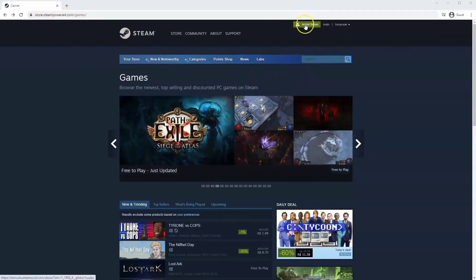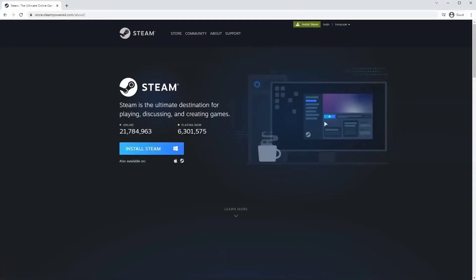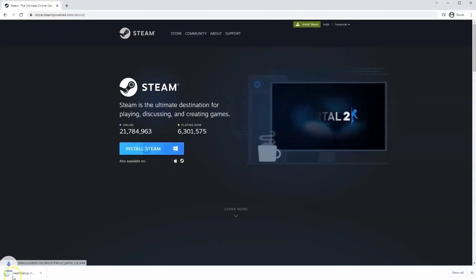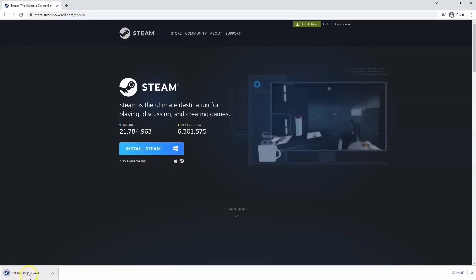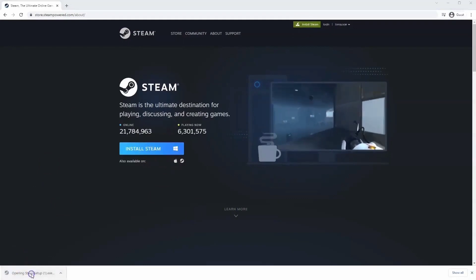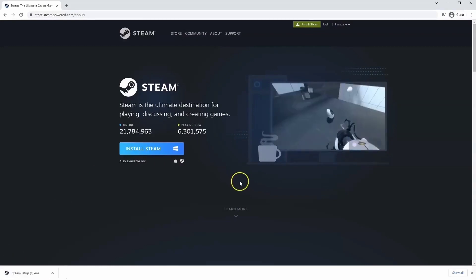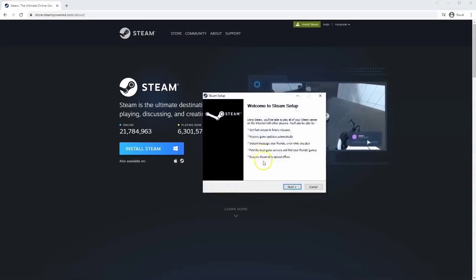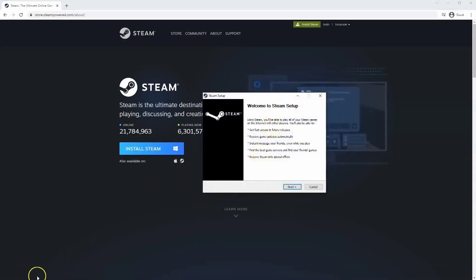Once this page loads you'll just go to install Steam at the top middle of the screen. Once this page loads here you'll click install Steam, then the exe file will load up in the bottom left hand corner. Click on that, and once you have this window up here click yes, and that will take you through the steps to install Steam on your system.